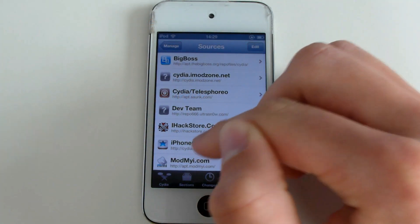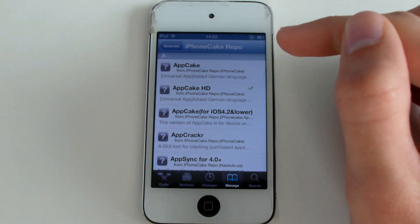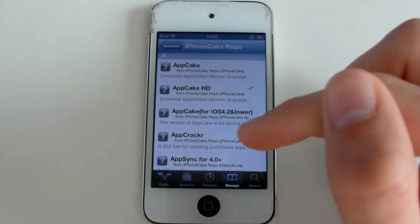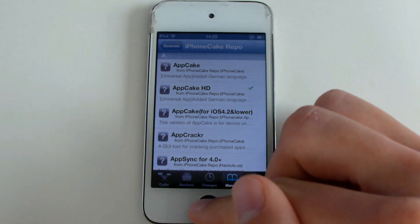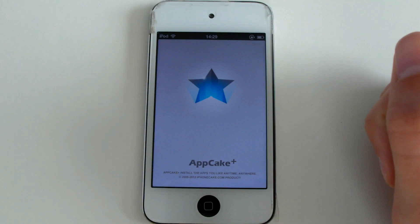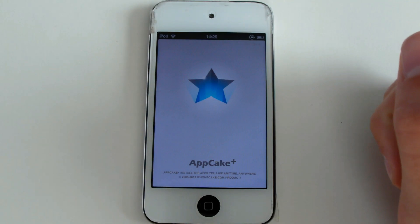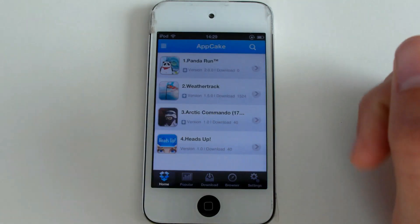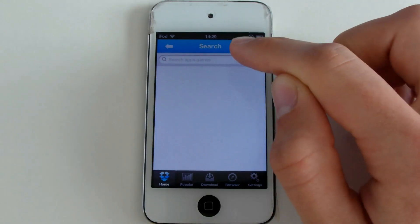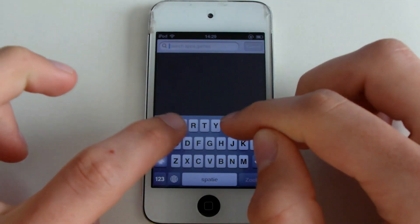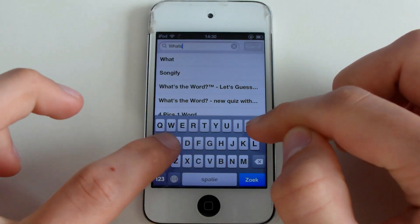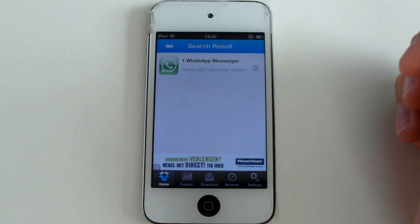Go to the iPhone Cake and install AppCake or AppCake HD. Go to the AppCake app that is installed after you clicked on it. Now search for WhatsApp. You can't find WhatsApp in the normal App Store if you have an iPad or iPod, so that's why we do it through AppCake.